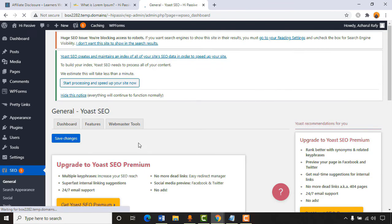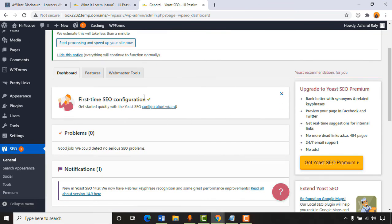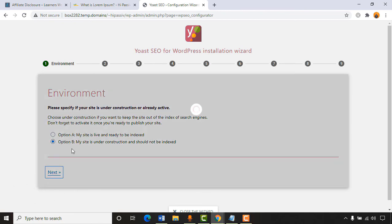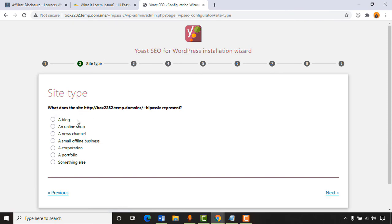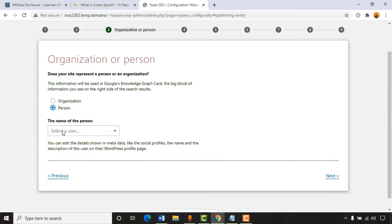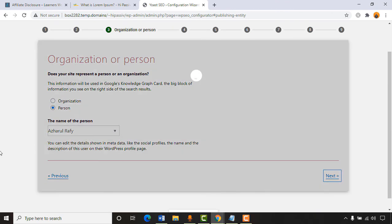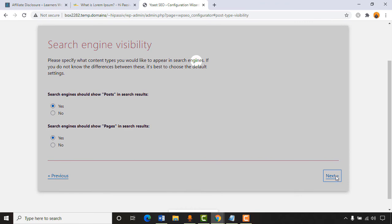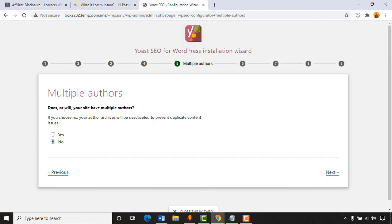Now let's configure Yoast SEO. First-time SEO configuration: select 'My site is live and ready to be indexed' — though we'll change this later. The site represents a blog. Under organization or person, select 'Person' and enter your name. Click 'Next.' Search engines should show posts and pages in results — select Yes. Click 'Next.' For multiple authors, select Yes if you have contributors who help with your site.